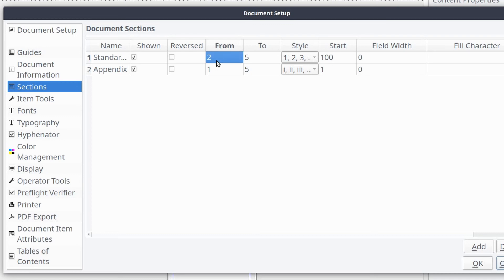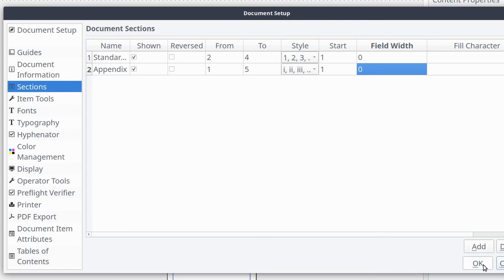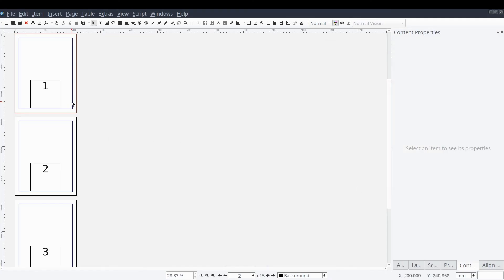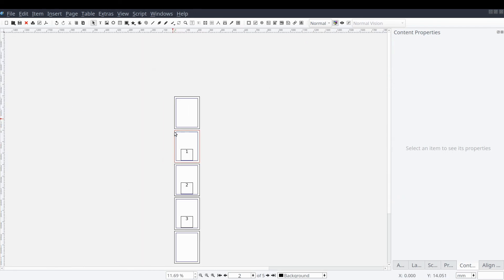We'll go ahead and set the From column to the number 2, indicating that the second physical page in our document is where our section will begin. Then we'll set the To column to the next to last page in our document, indicating that the last page in our document will not be included in this section. We'll leave the Style column as Numbers and set the Start column to the value of 1. Once we're all done, we'll select OK and take a look at our results. If we need to make adjustments, we can repeat the steps as needed.